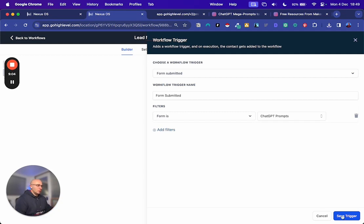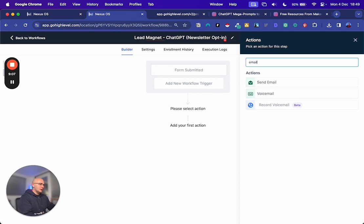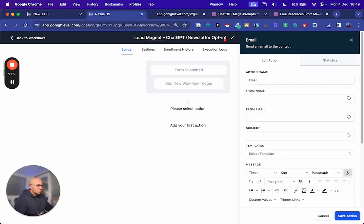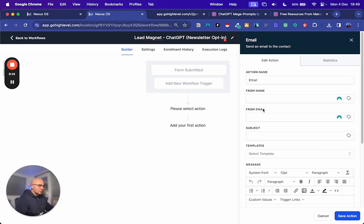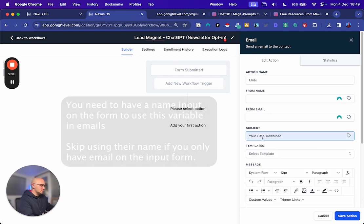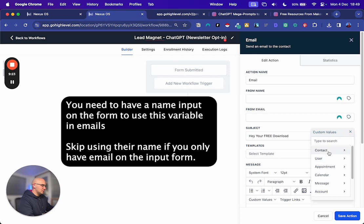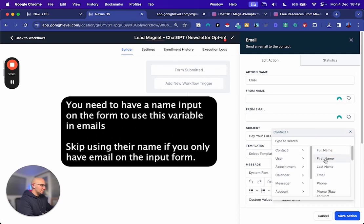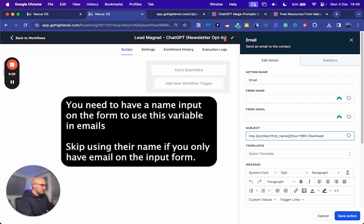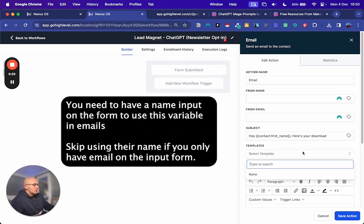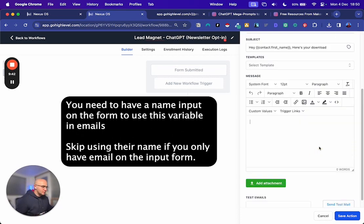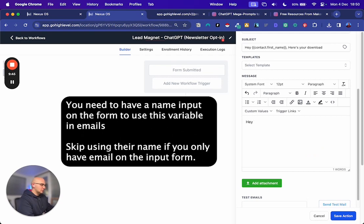And this is where I was saying that you want a different form for each one. Because what we do next is we're going to send them an email that is for that lead magnet. So in this case it's going to be from your name, from the email that you set up. We're going to say your free download. And we can say hey, first name. We're just adding this dynamic value here for first name. Here's your download.